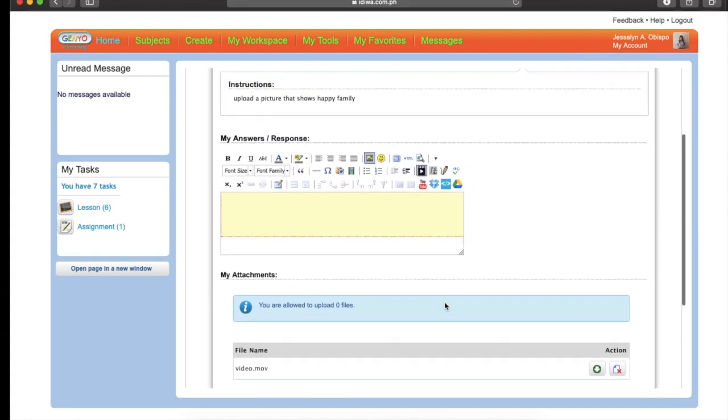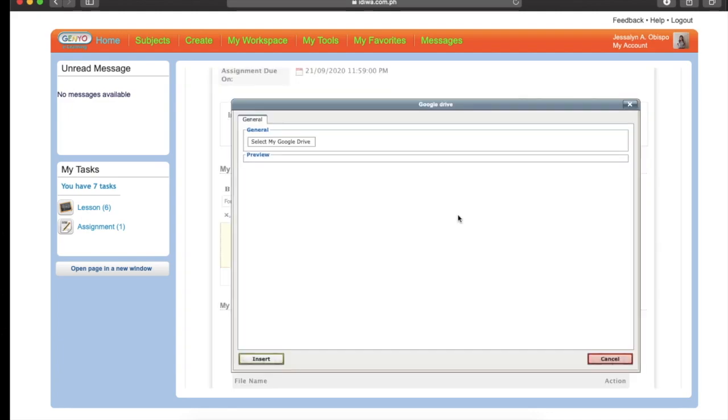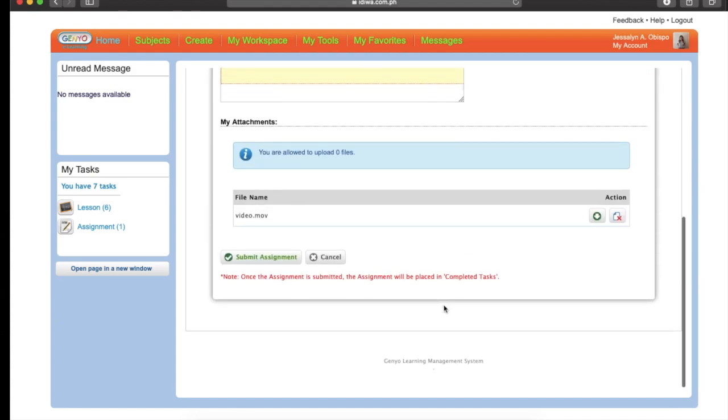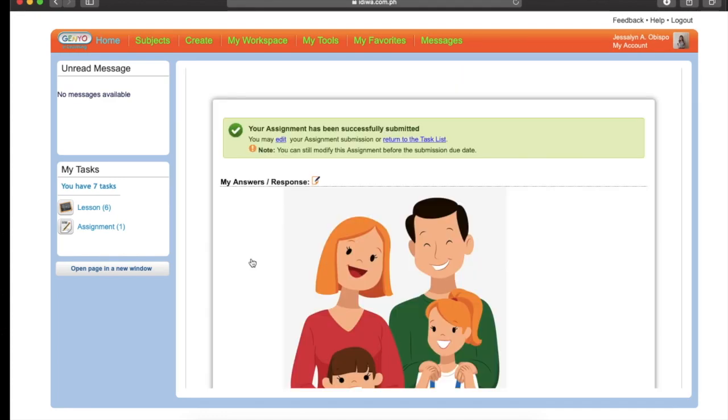Then after that, if you want to upload or upload file from your Google Drive, you may click this Google Drive. Clear? So once you're done, don't forget to click the Submit Assignment. So look at the note here. Once the assignment is submitted, the assignment will be placed in Completed Task. So let's click the Submit Assignment.